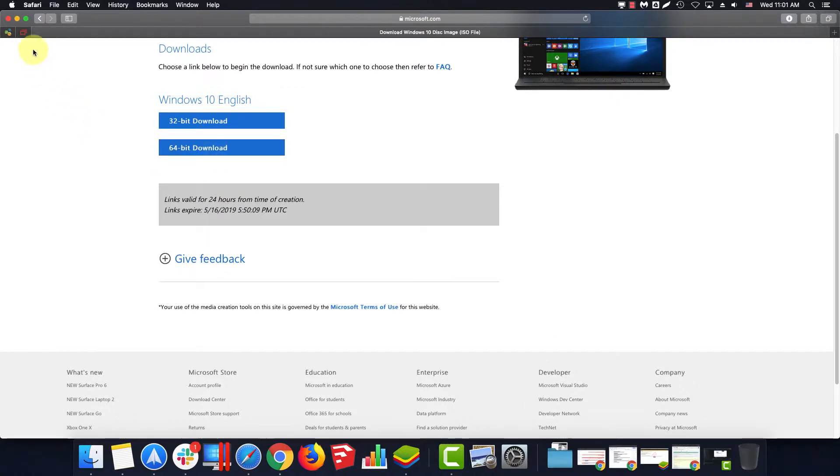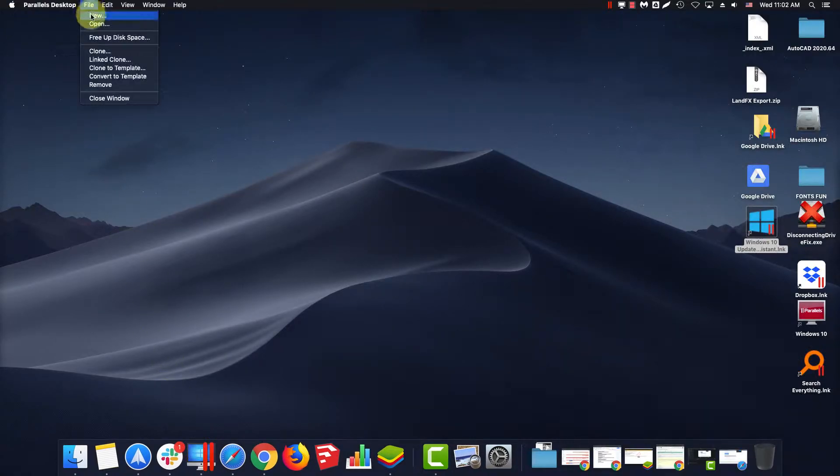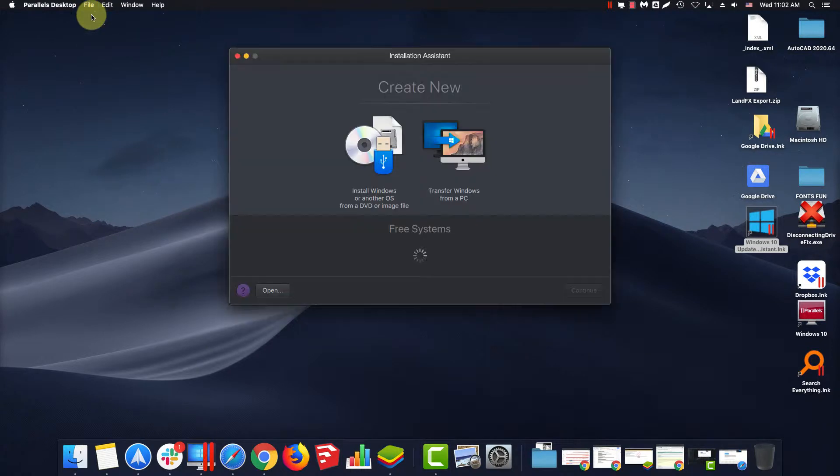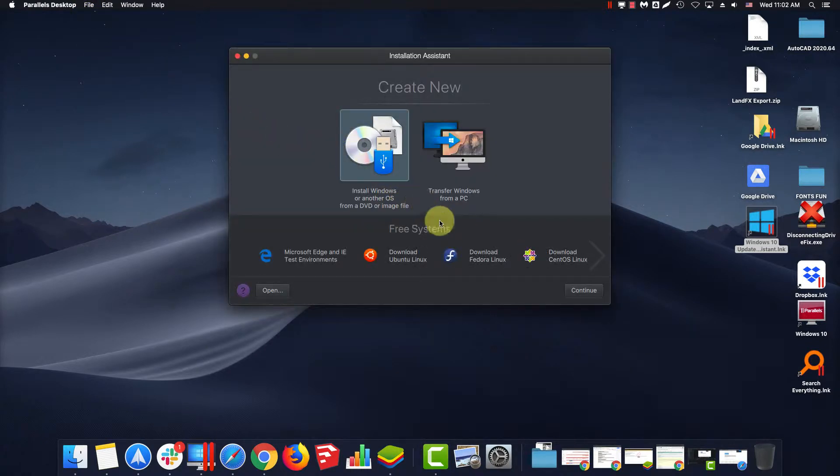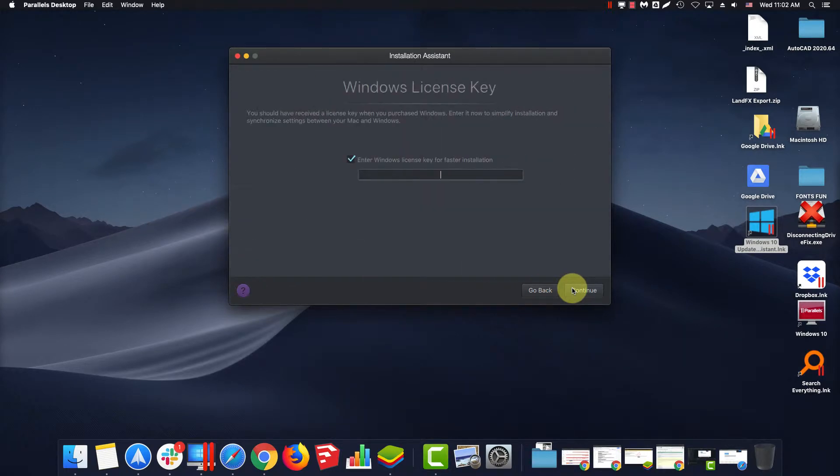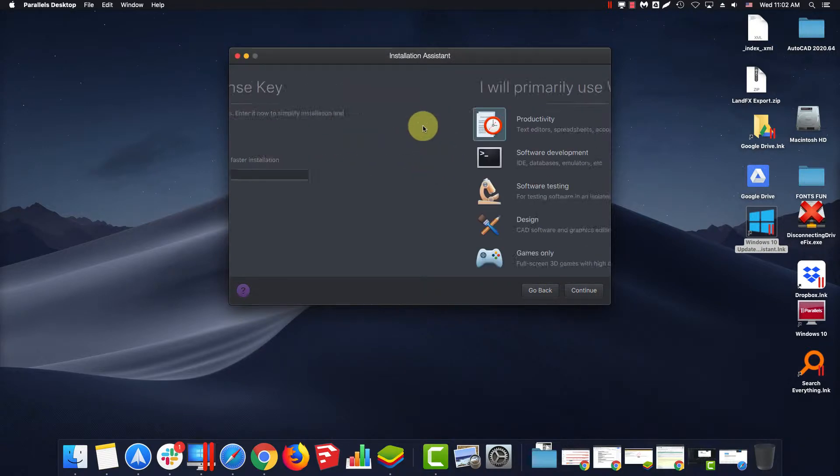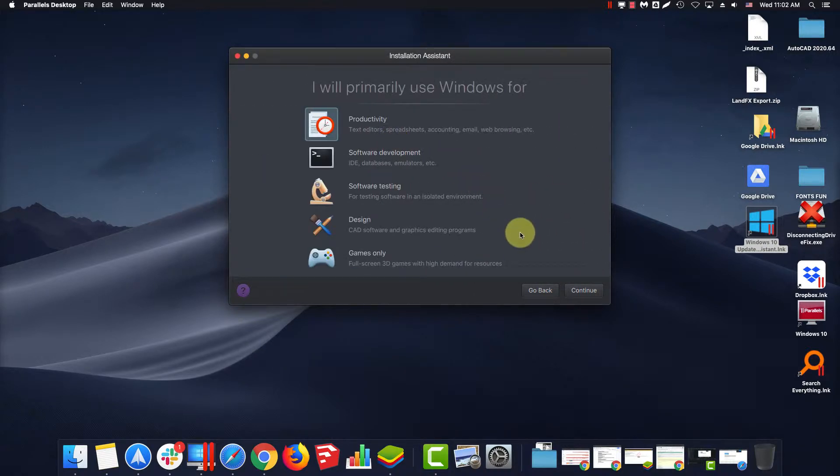Once that finishes, start up Parallels. Go to File, New, Install Windows or Other OS from a DVD or image file. It should automatically find your Windows 10 ISO. Enter your Windows license key, which we will skip here. No free licenses today.